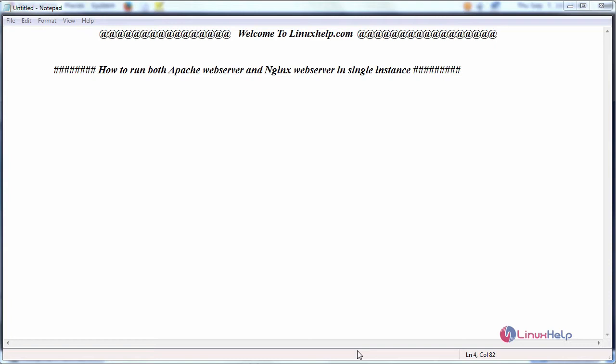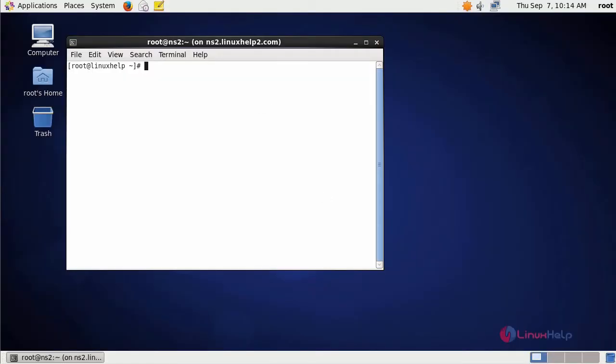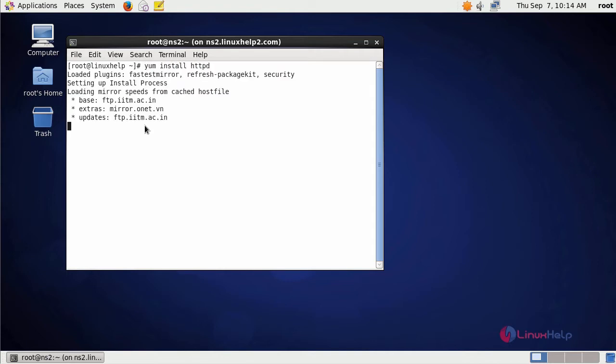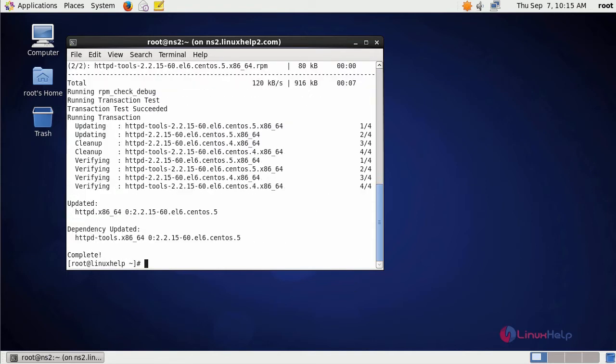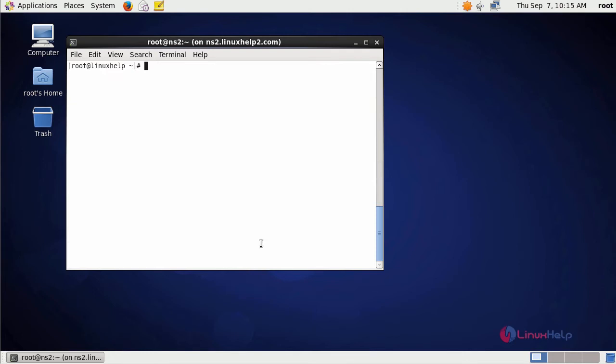Switch to your terminal. First install httpd service. Now start your Apache service and enable it.